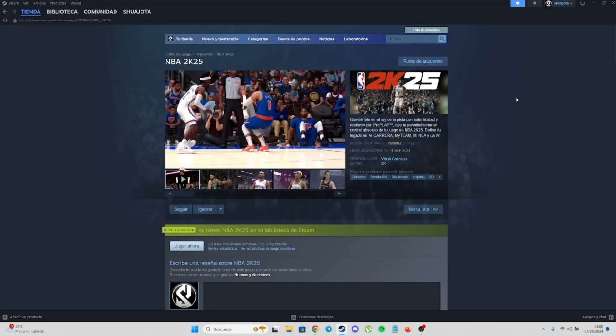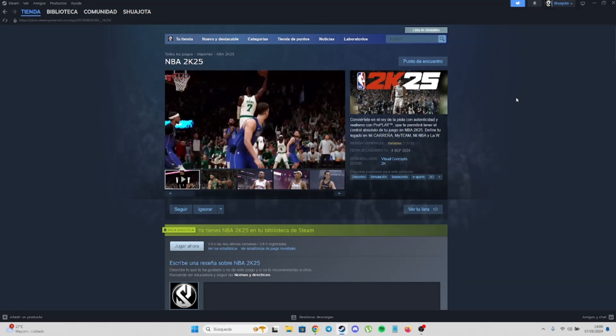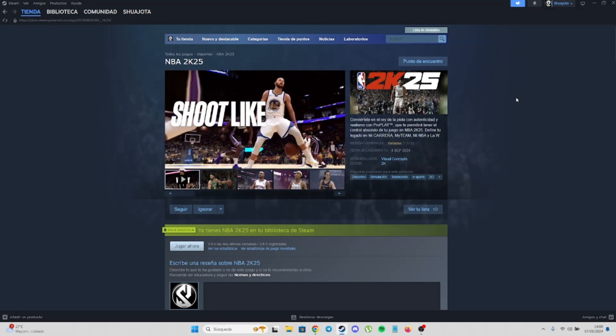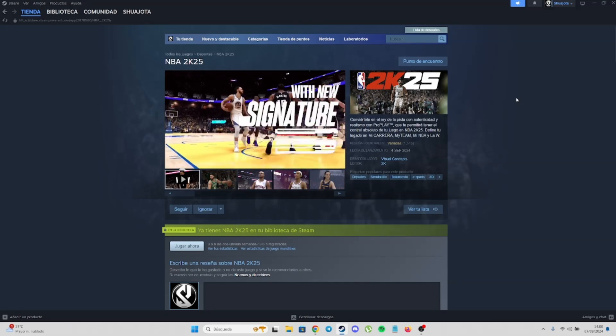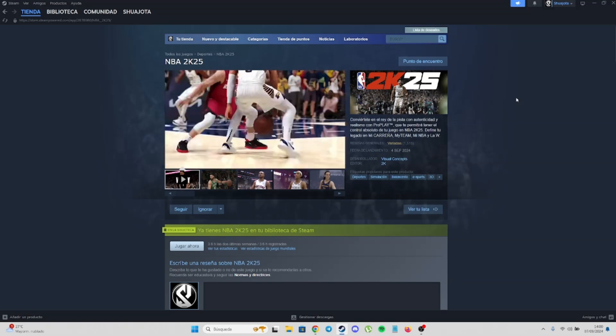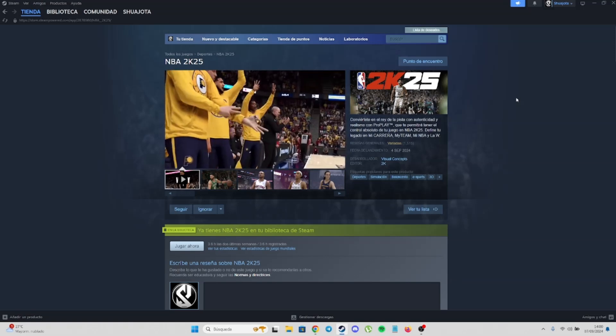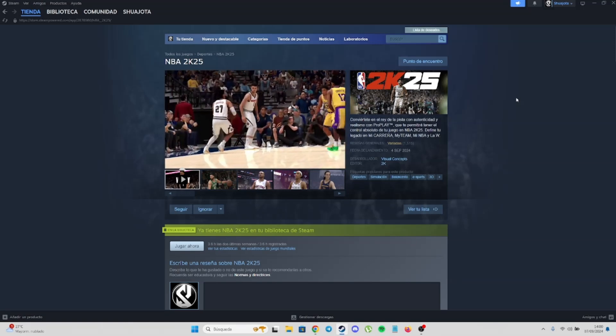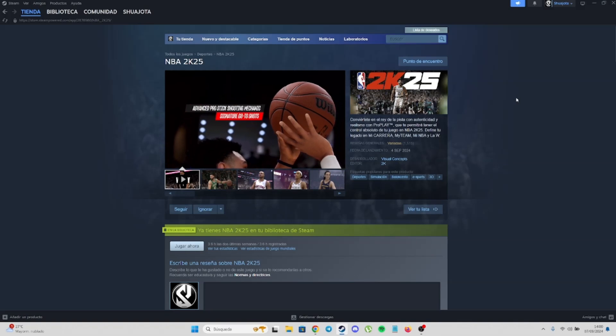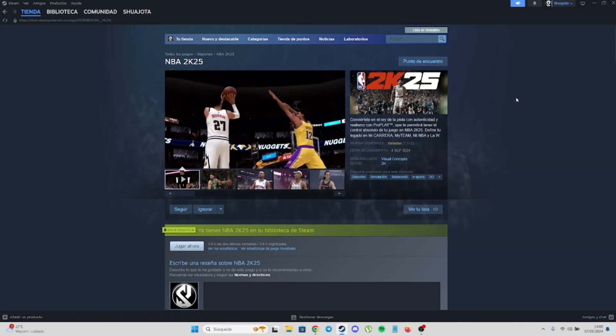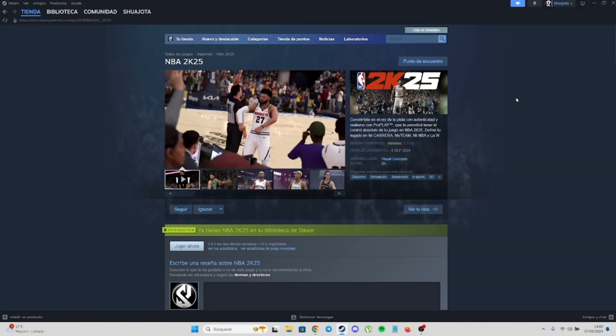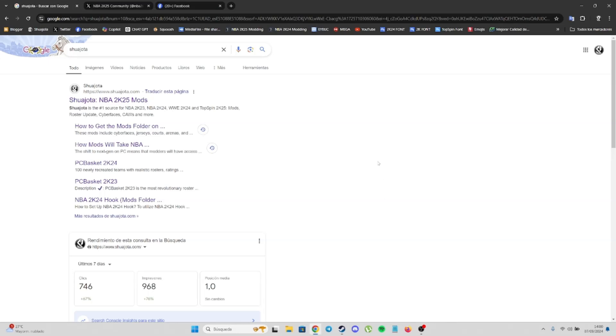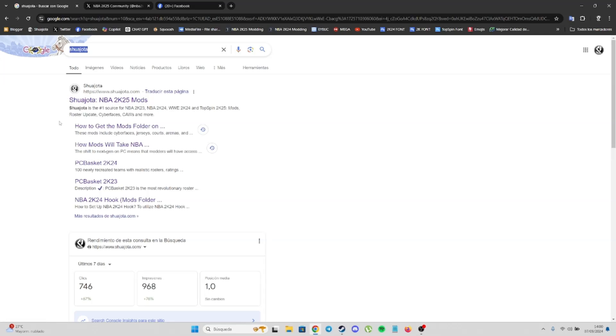If you're looking for mods, let me show you where you can get the best mods for NBA2K25 and how to install them. Go to Google and search for Shuyota. This is my site, shuyota.com. Here you'll find all the mods, every single mod available in the community.